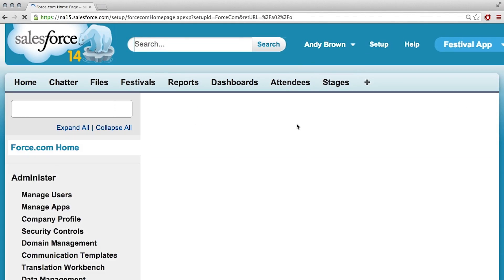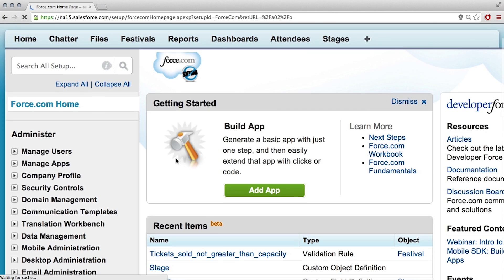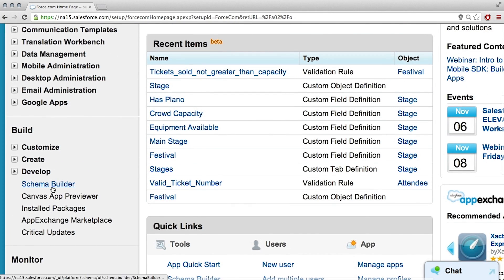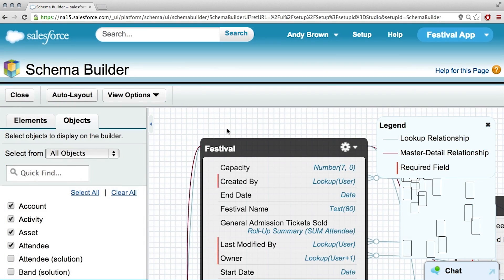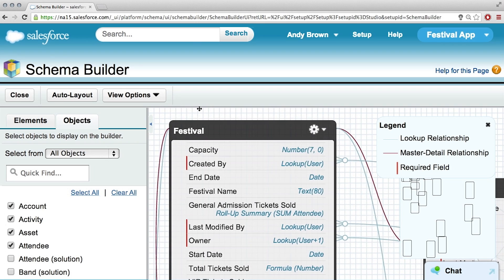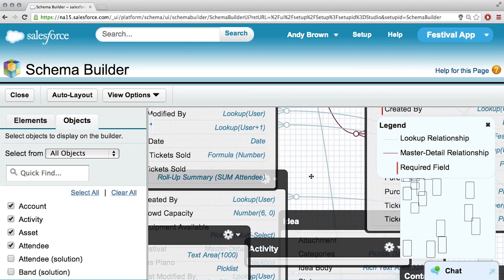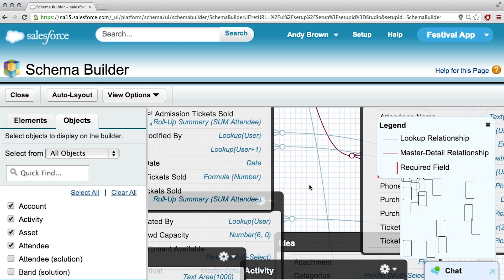Just click on the Setup link, and then go on the left-hand side down the Setup tree to find Schema Builder. There's a lot going on. What are these — like content, activity — what are all these other objects? All of these are all of the objects that you have within your schema. These are the standard objects that we're not even using, in addition to the festival stuff we've already built.